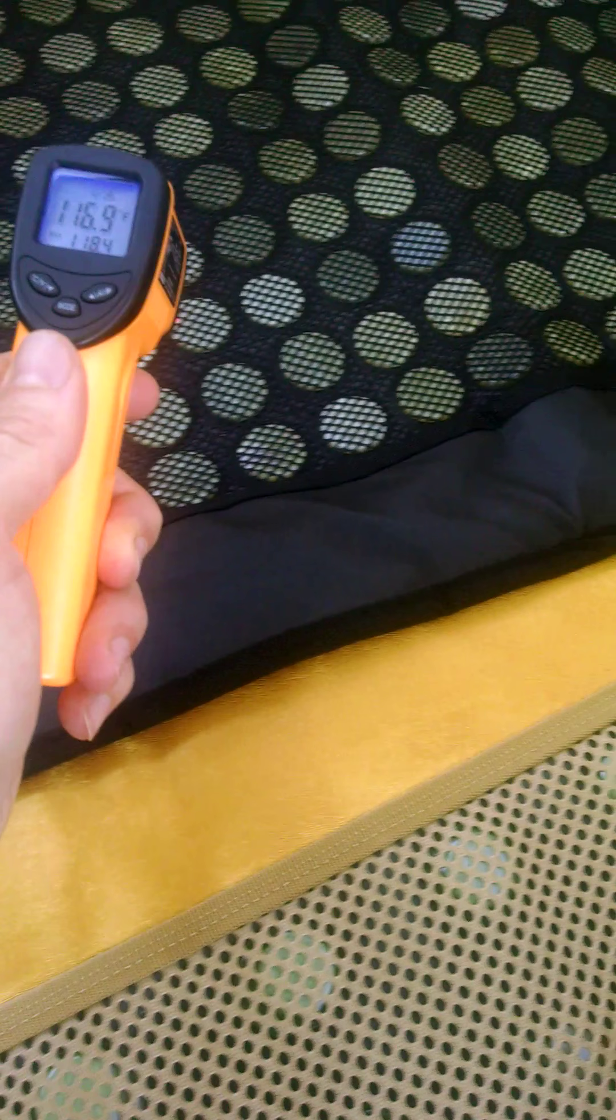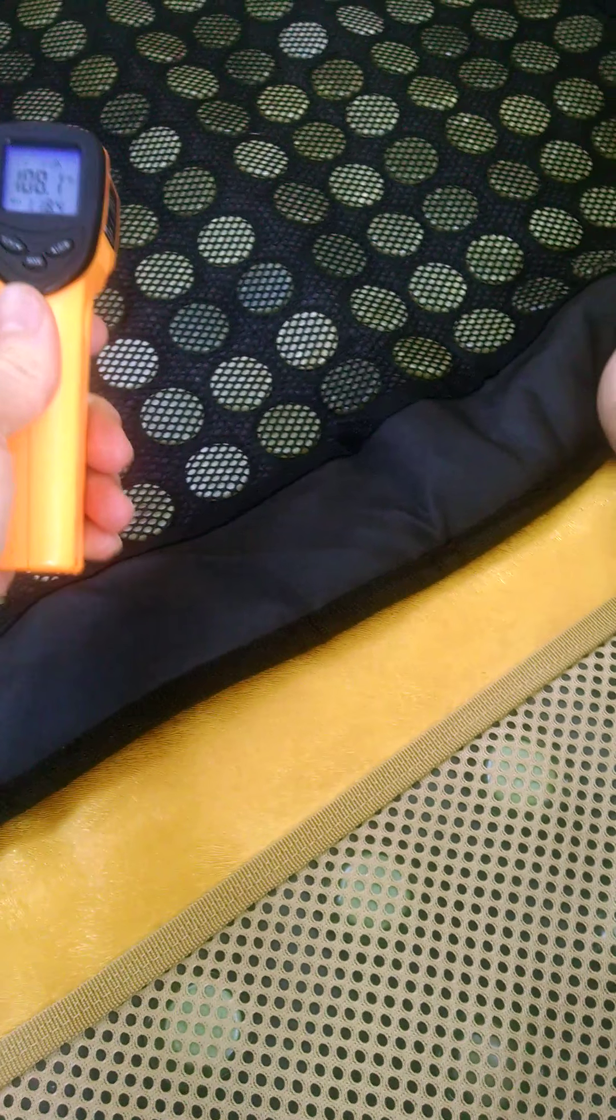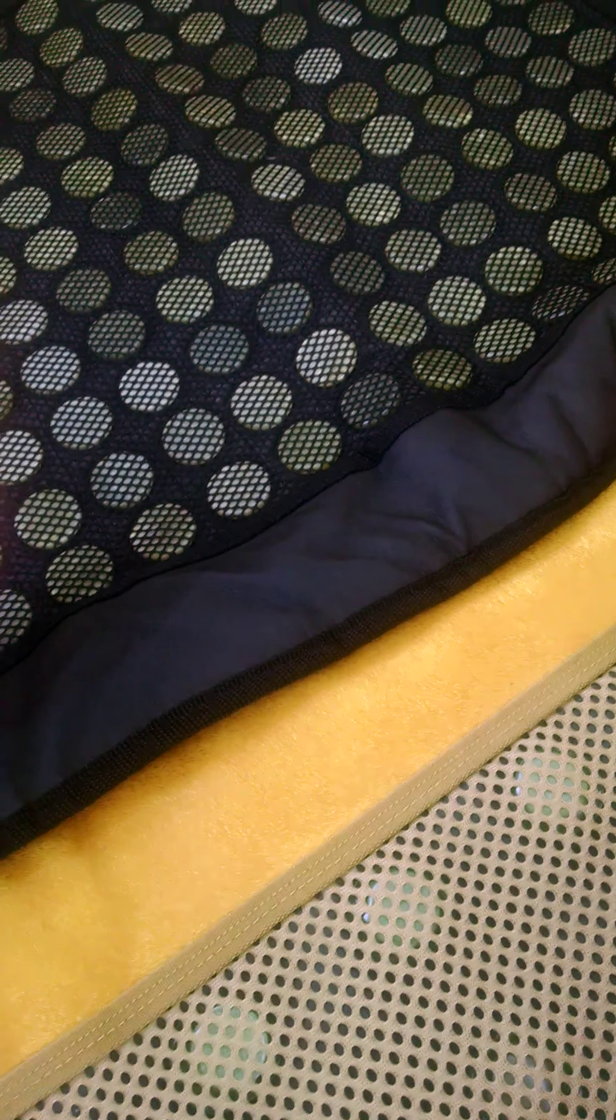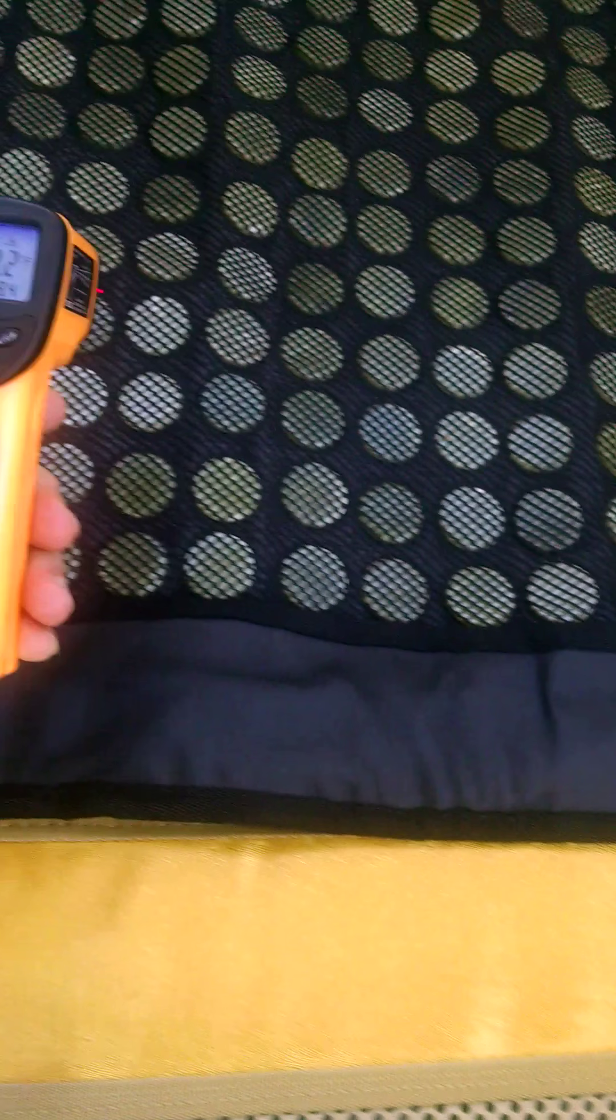And in general, we're seeing an even temperature distribution, which is good. Pretty much even temperature gradient across the whole thing.